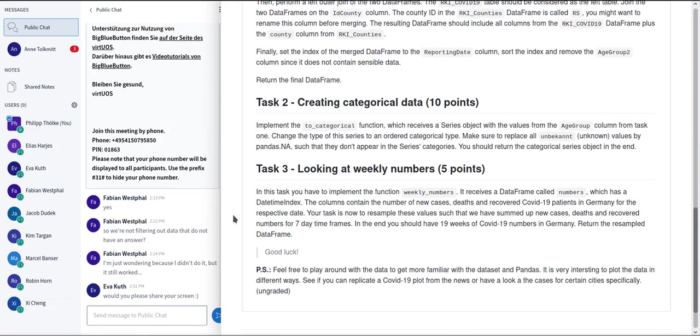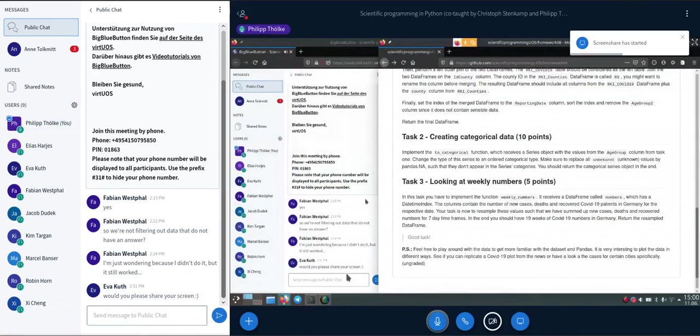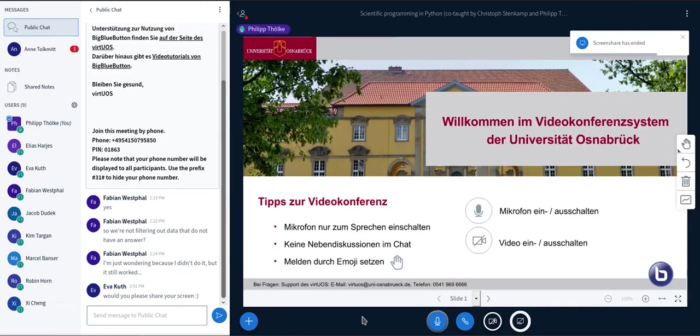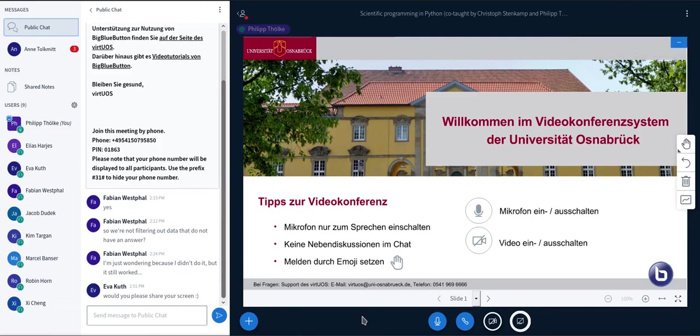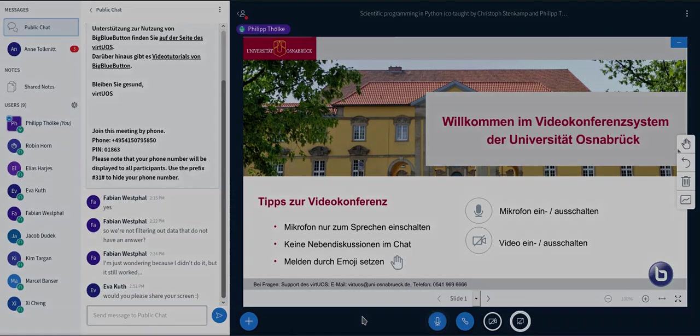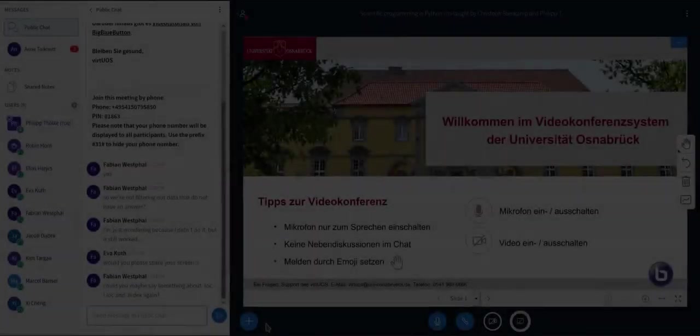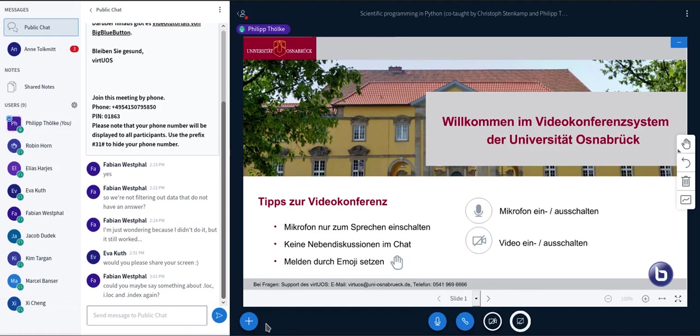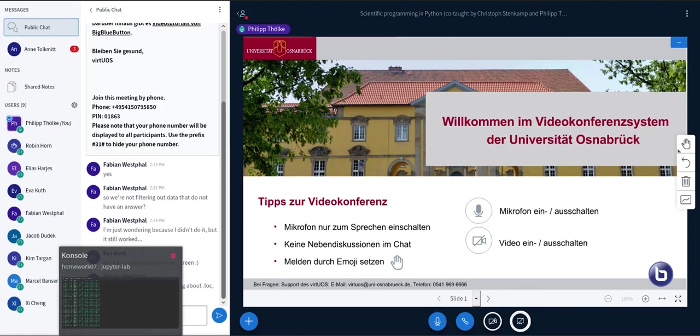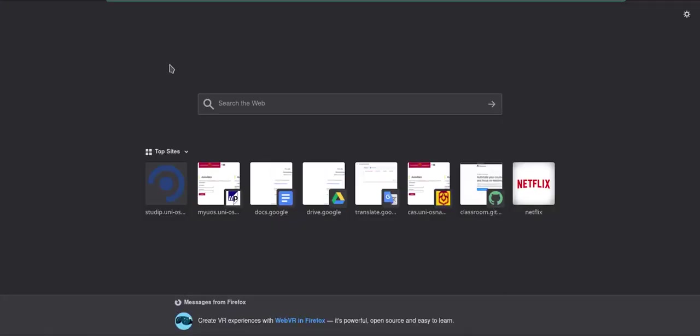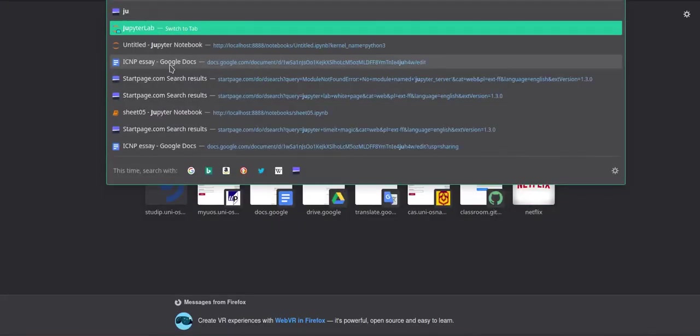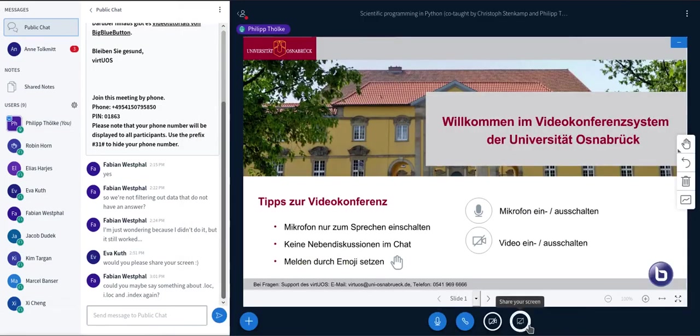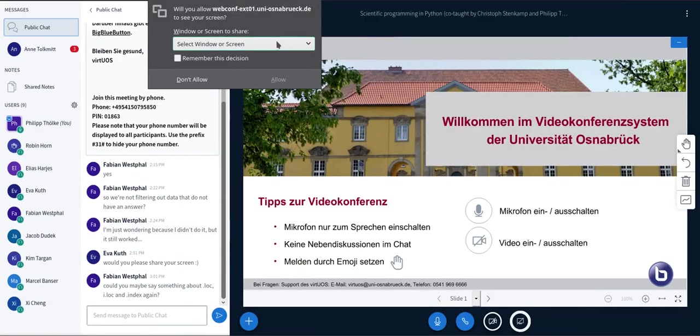So no one's typing, I don't see any more questions. So I guess this is pretty much everything I wanted to cover. Just wait a bit more if any questions still come up. Okay, the question if I can say something about the .loc, .iloc, or .index again. Sure, I can talk about that. Let me just open up JupyterLab again for that so I can show you in there. I'll share my screen again.